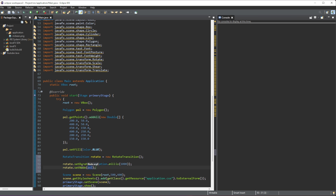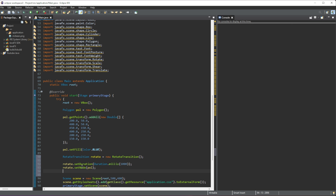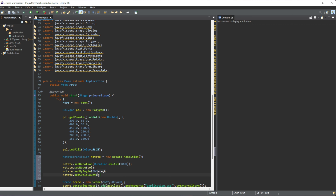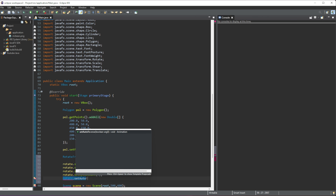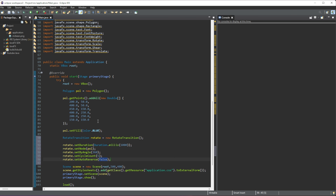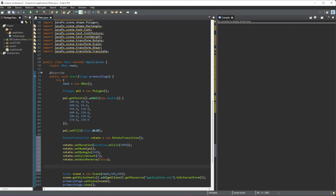Next we set the angle: rotate.setByAngle(360) to rotate it all the way around. Then rotate.setCycleCount(5) so it rotates five times. Finally, rotate.setAutoReverse(false) — we don't want it to reverse back once it finishes the 360 degrees.